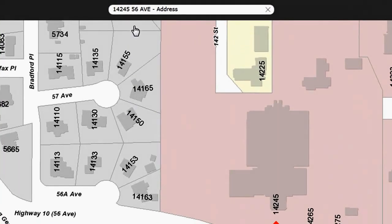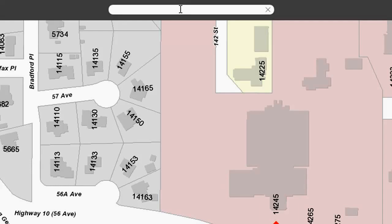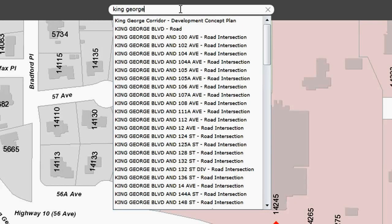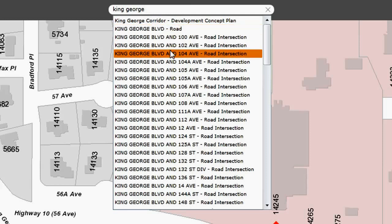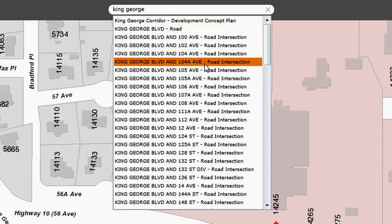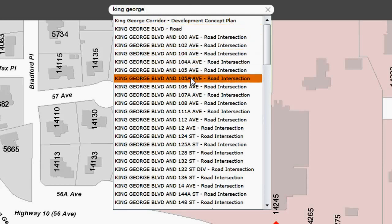Back to the search. In addition to address searches, we can search for intersections. If I type in King George and look at King George Boulevard, it will return all those roads that intersect King George Boulevard.